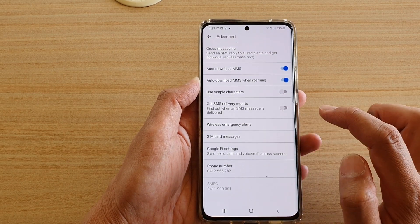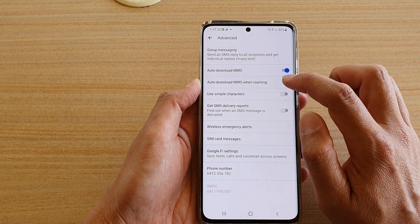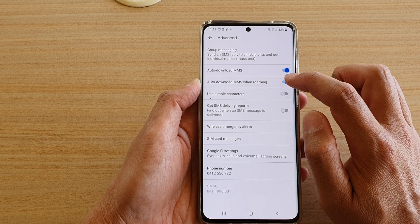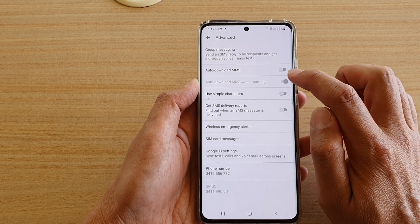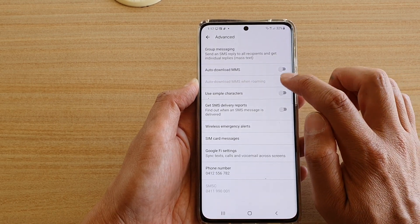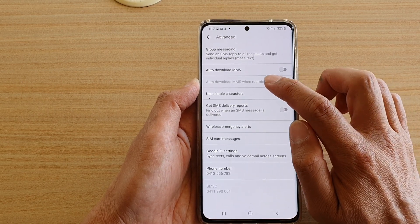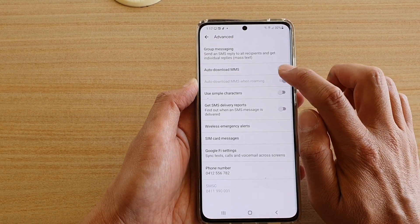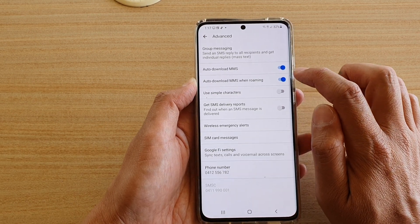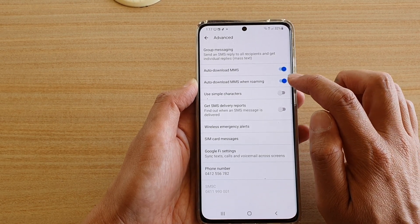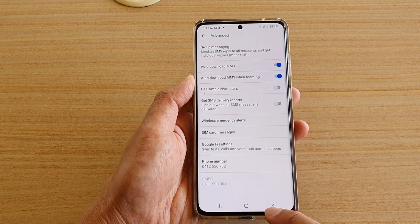Next we're going to go down and tap on Advanced. In Advanced, tap on Auto Download MMS When Roaming. If you turn this feature off, you are not able to use auto download MMS when roaming — auto download MMS must be switched on first for the roaming feature to be activated.